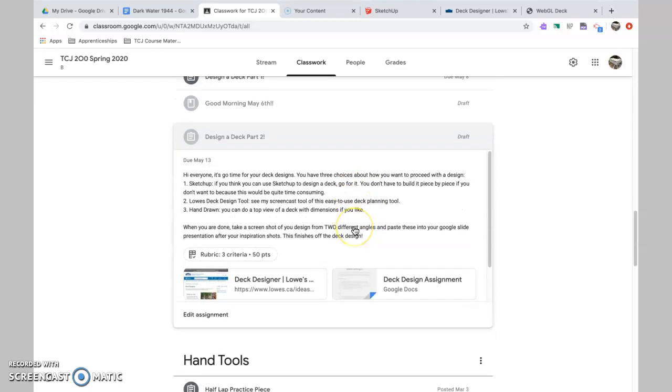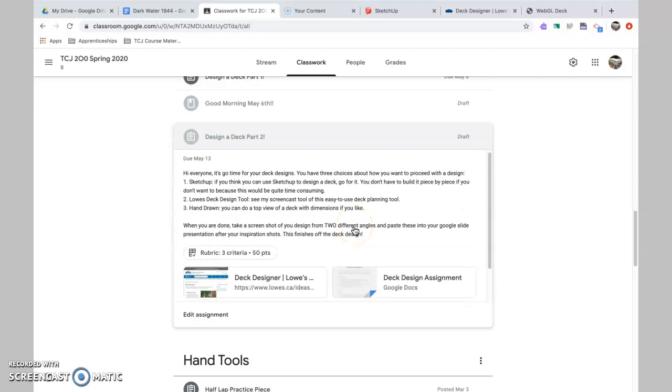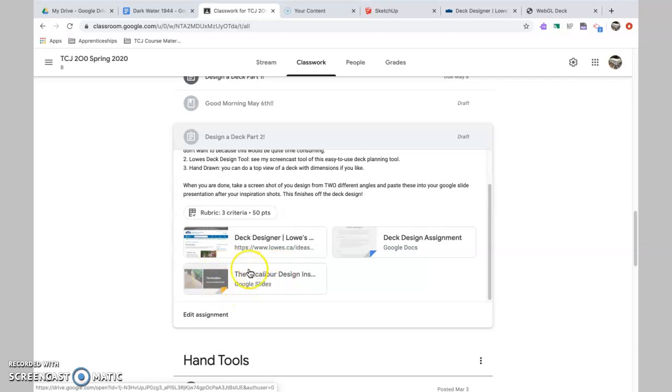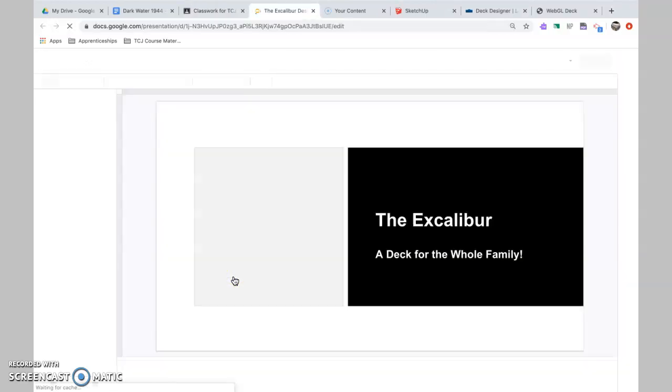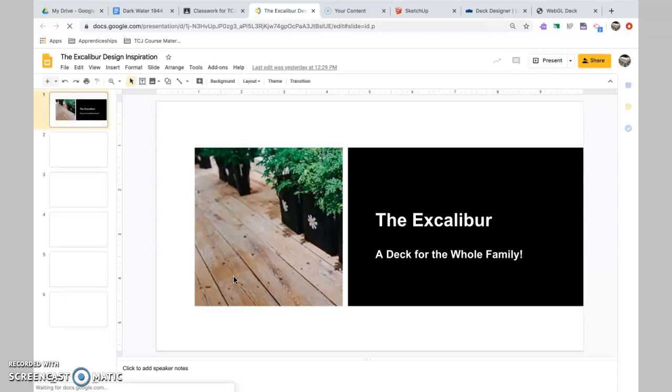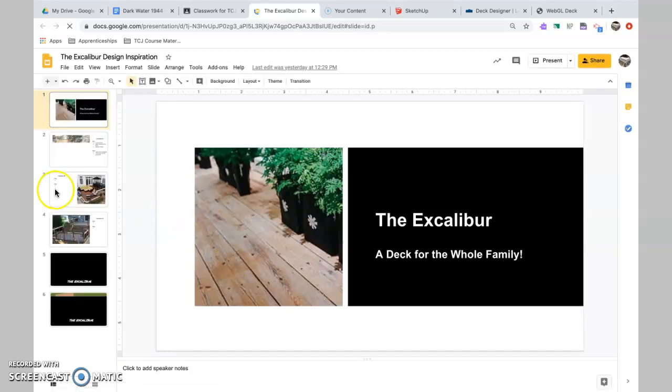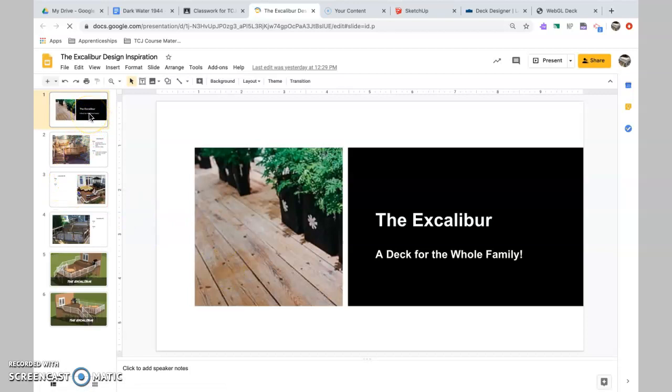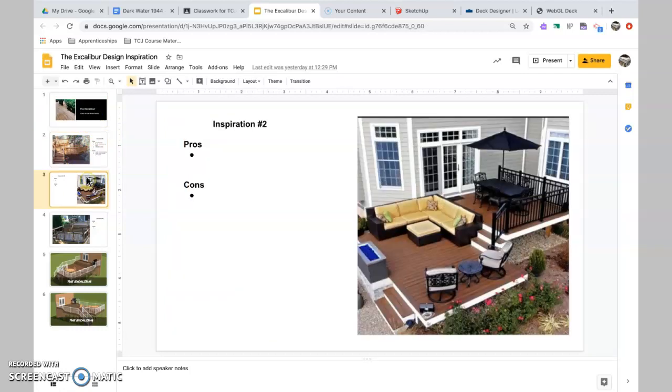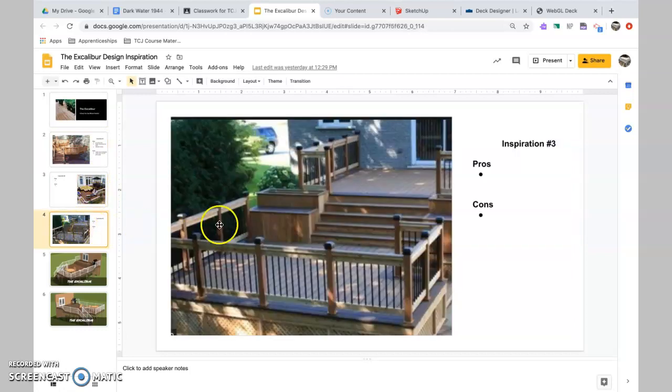But let's have a look here. So we've got three things attached here. First of all, I finished off my Google slide. So this is a sample of the project, and it's a sample presentation. Give your deck a name. The Excalibur is mine. Nobody else can use that. I've got my design inspiration. You're going to fill out the pros and cons. I've got some really cool ideas back, by the way. Love them.